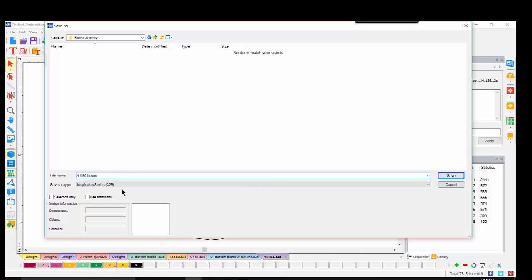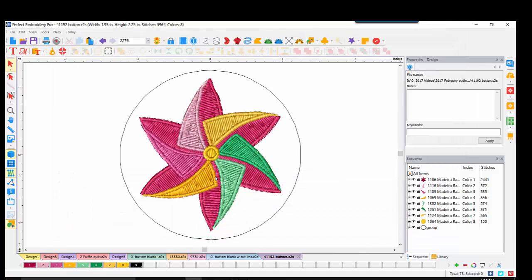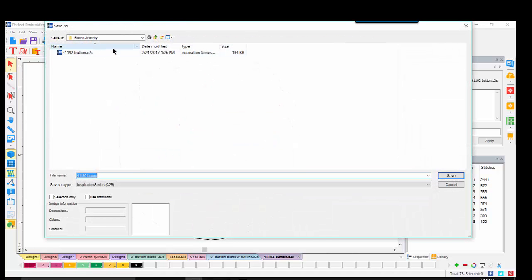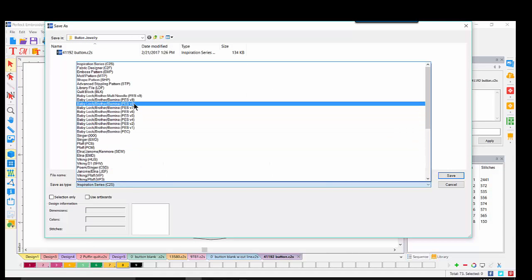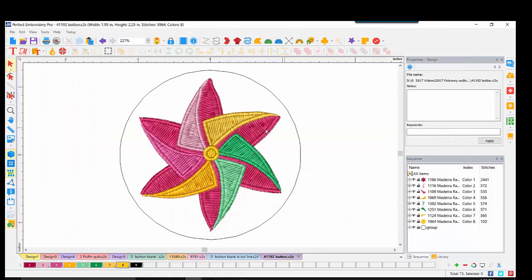If this was the pinwheel that I wanted, I would come up and do File, Save As. I need to pay attention to where it's going. I would click on a folder called 'my button jewelry.' I can add to the name and say 'button top.' I am saving it as a C2S file in this first procedure — this allows me to create a native working file I can come back to and make changes. To finish, if I was ready to stitch this out, I'd go back under File, Save As, and save it in my machine format — for example, PES for a Baby Lock machine.